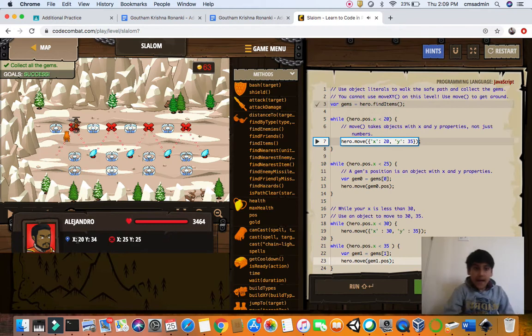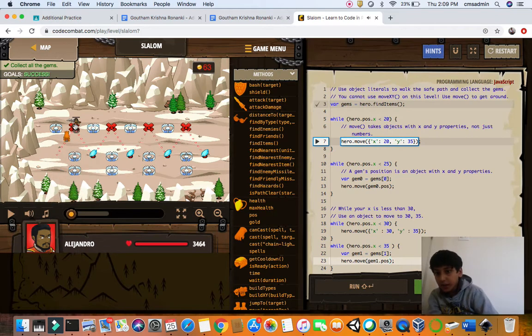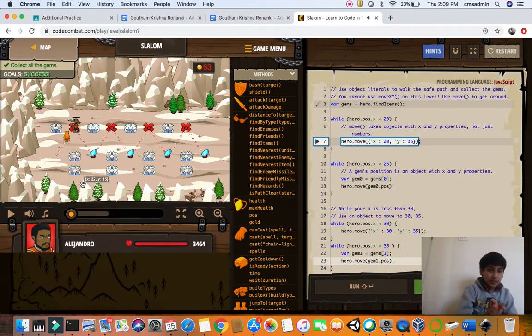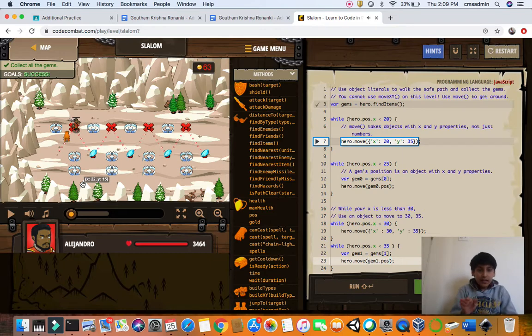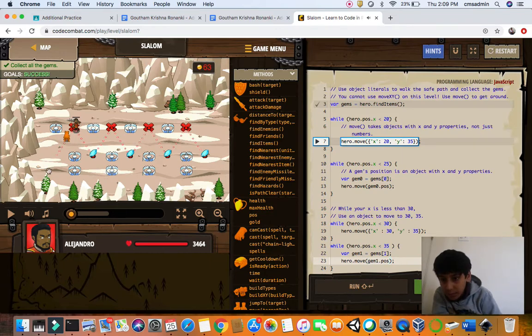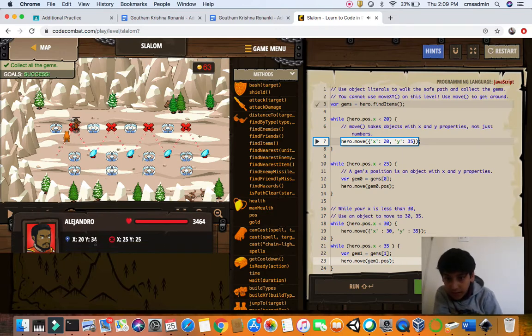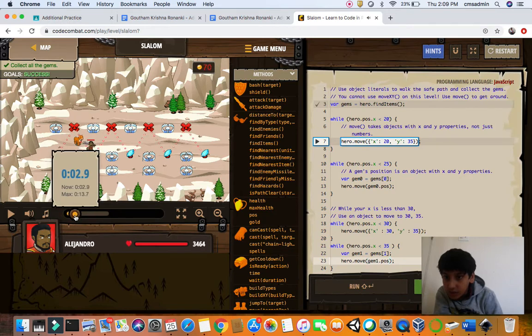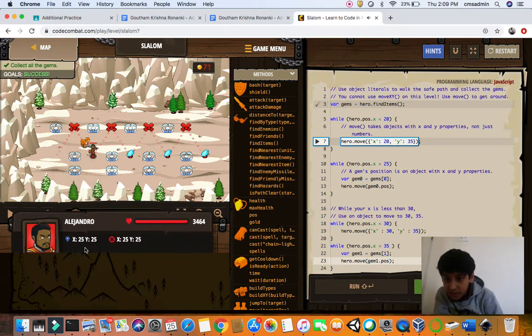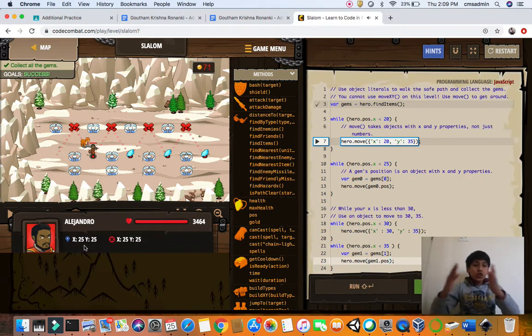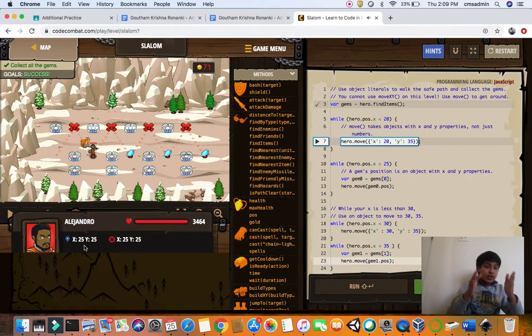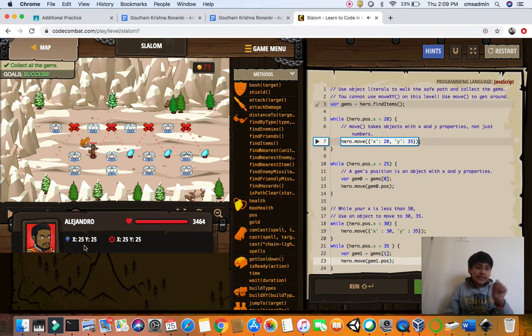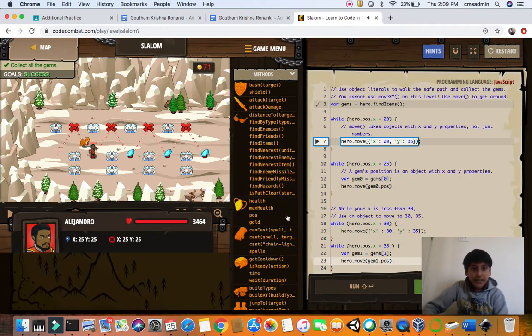And then he moves to 20, 35 because his pose is less than 20. Then while his pose is less than 25, he goes down. When it reaches 25, then to 30, to 35, to 40, to 45, and you go in this exact pattern. So that's it for slalom.